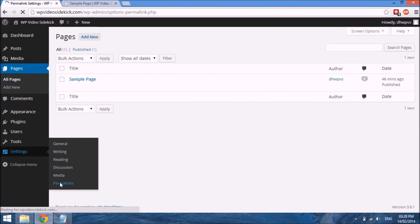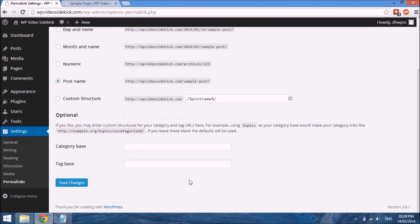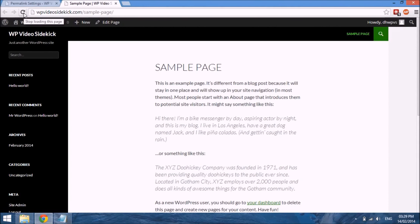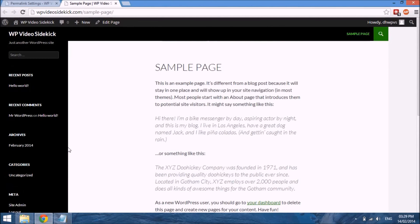To change this to a format that's a lot more user-friendly, go back to our Permalinks settings, scroll down to the option that says Post Name, and click the radio button beside it. You will see under Custom Structure that a change has been made. Save your changes. If we go back to our sample page and refresh, you will see it no longer has the '?p=2' — it actually just says 'sample-page', which makes a lot more sense. Now that we've sorted out our permalinks structure, we can go in our next video and look at creating posts and pages.